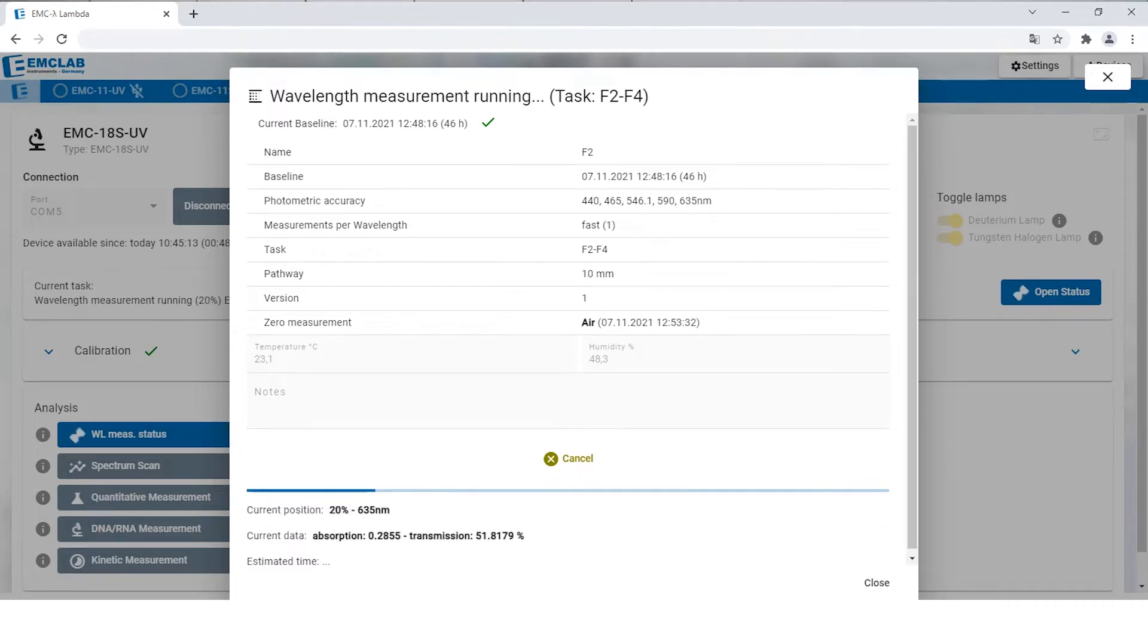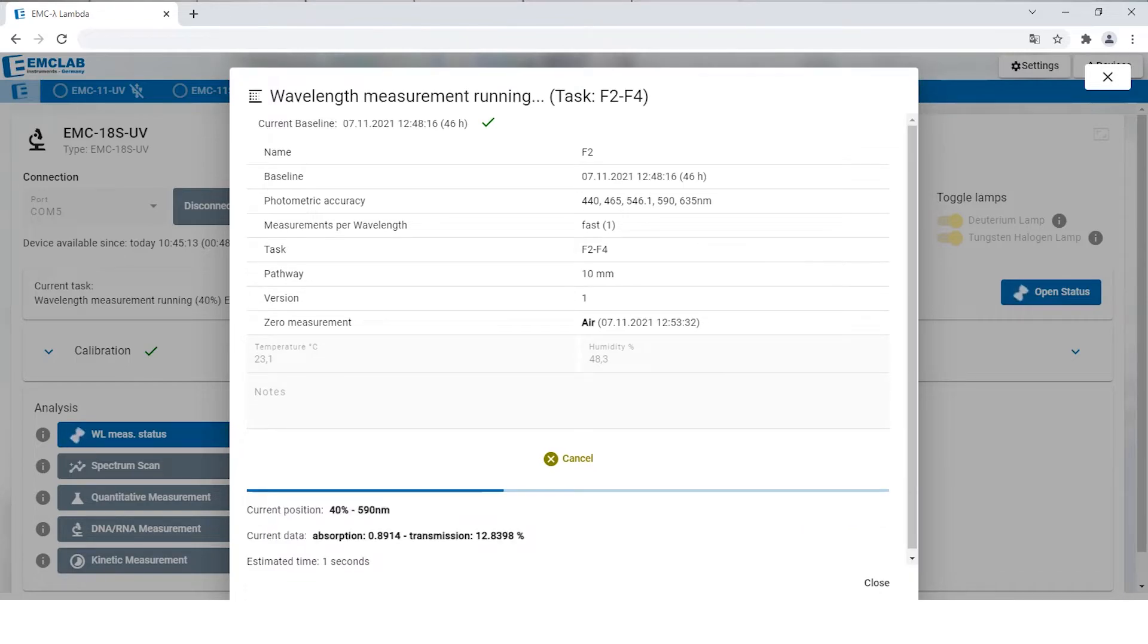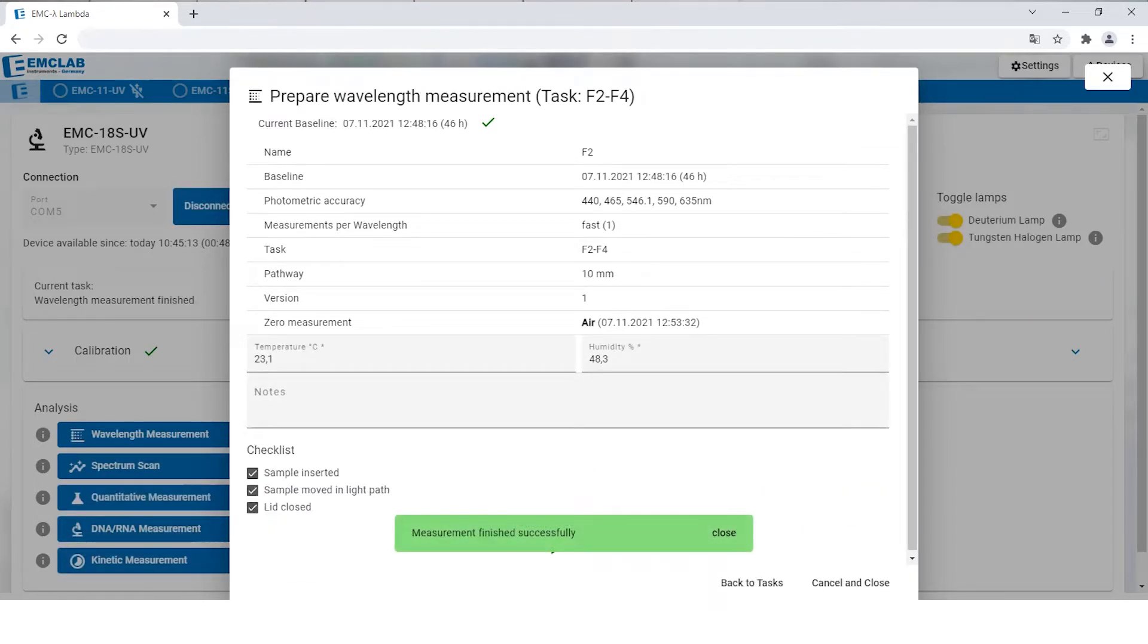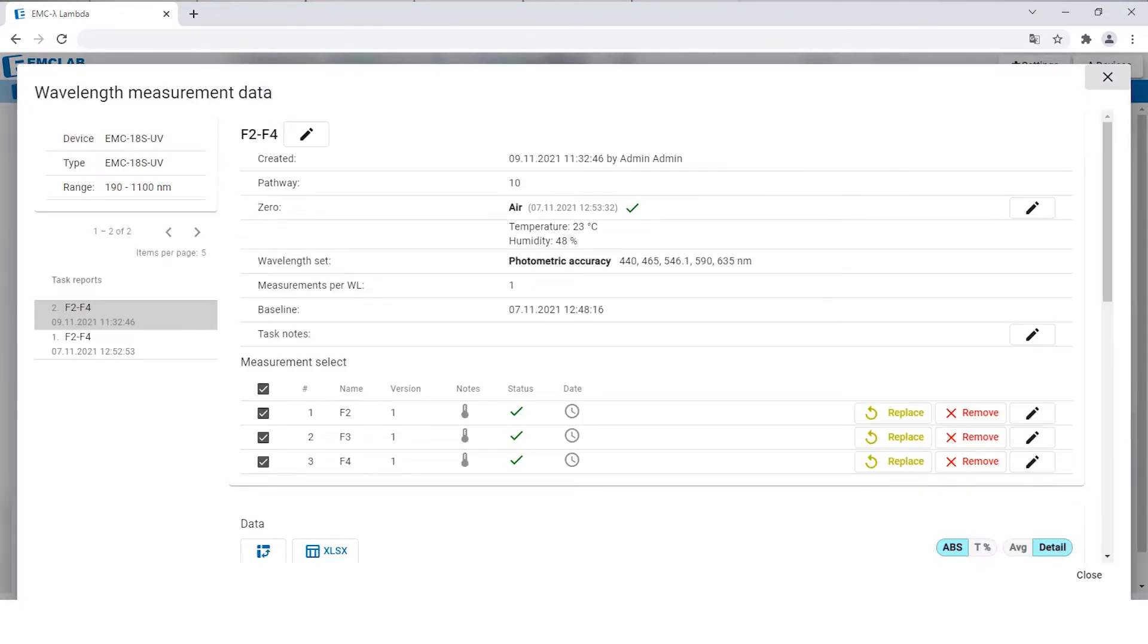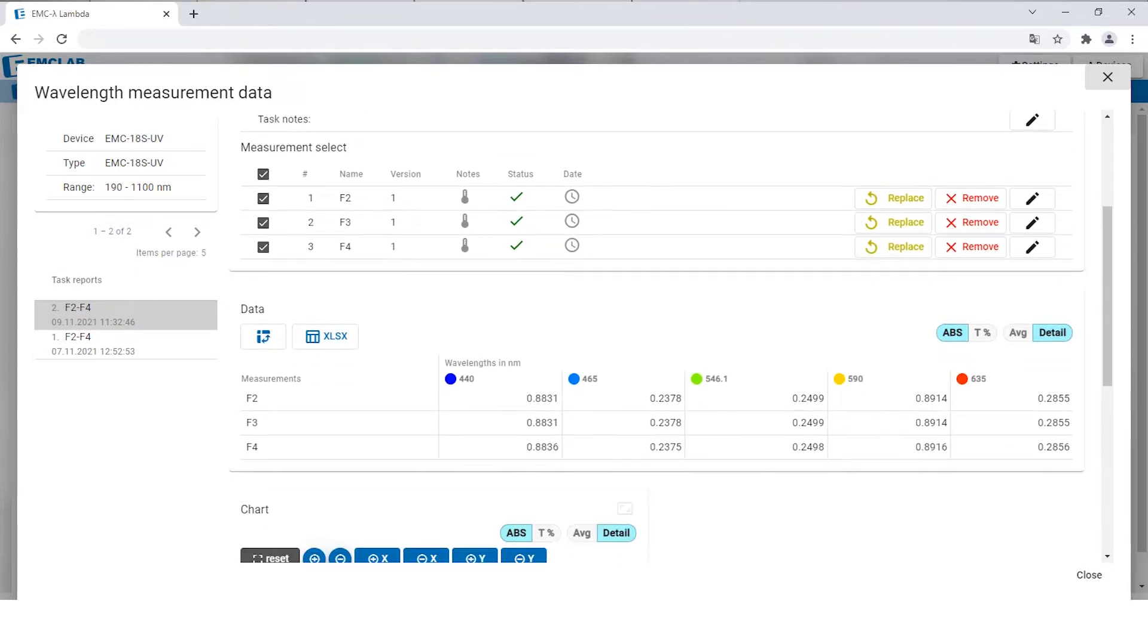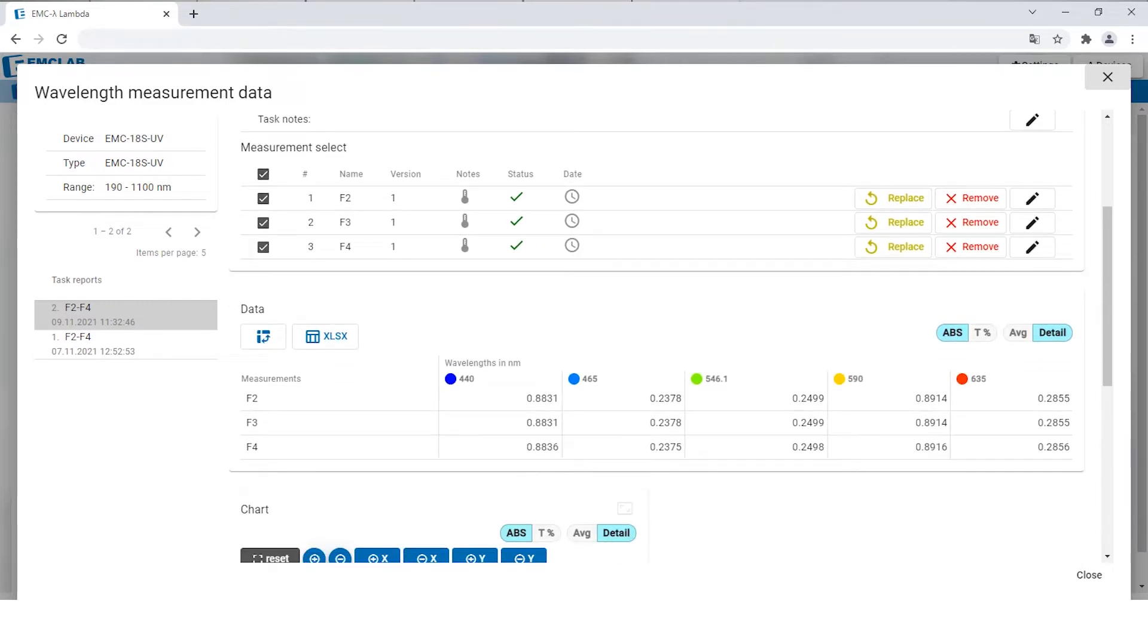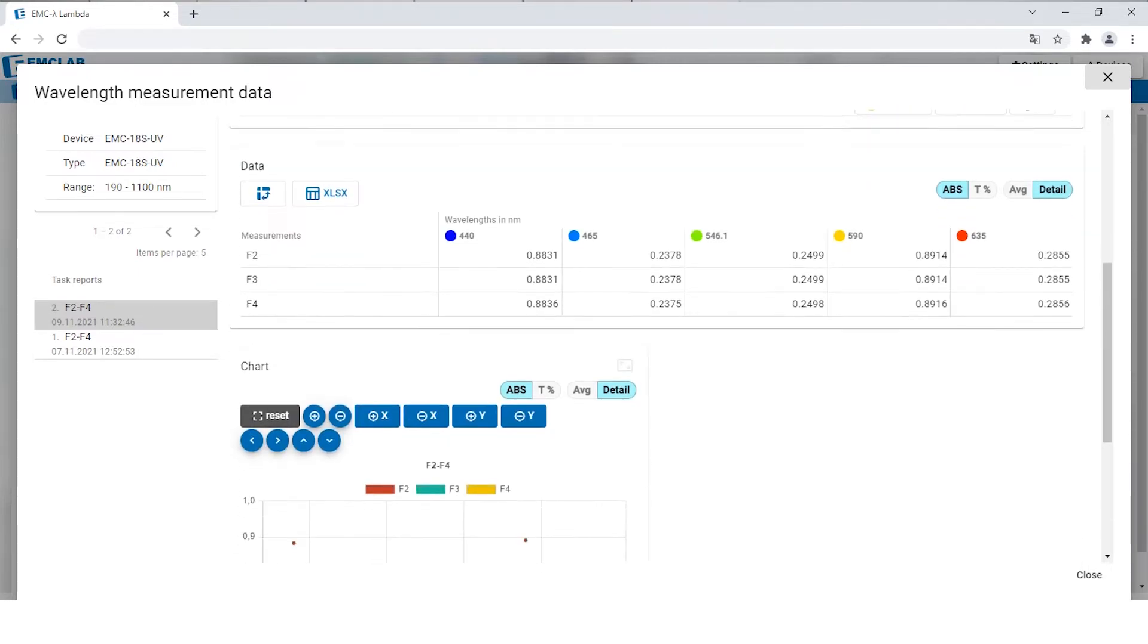Once the measurements are finished, you will be on the task screen again where you will be able to find the results under data. Here you will see the general information of the task and also a table with the results.